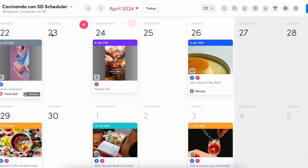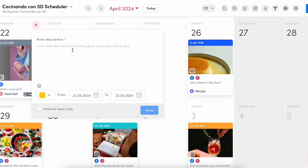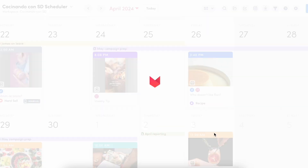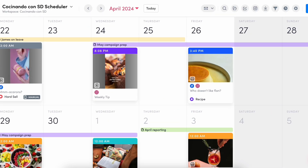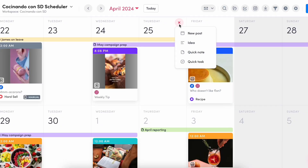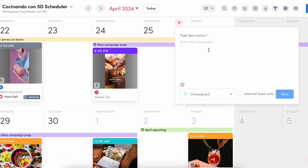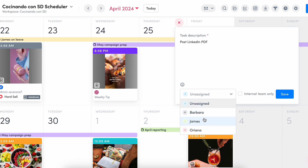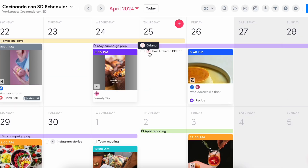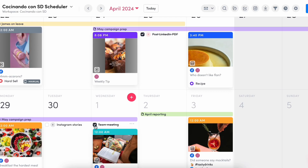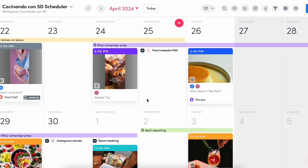Earlier I mentioned team and client collaboration — this is where quick notes and quick tasks come in. Quick notes gives you the freedom to craft notes spanning multiple days, creating a visual representation of your agenda through color-coded stripes in your calendar. These are great for tracking leave days, campaigns, or holidays. Quick tasks, on the other hand, allows you to create and assign daily tasks to your internal team or teammates, which can be marked as complete to ensure smooth task management.